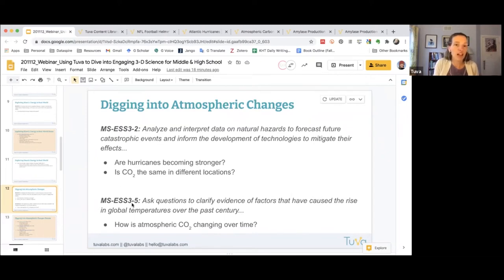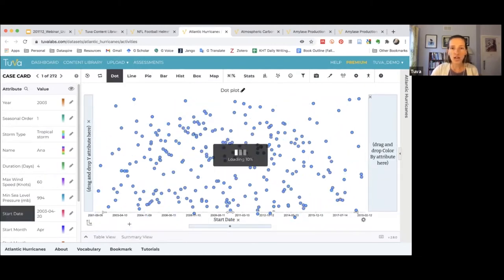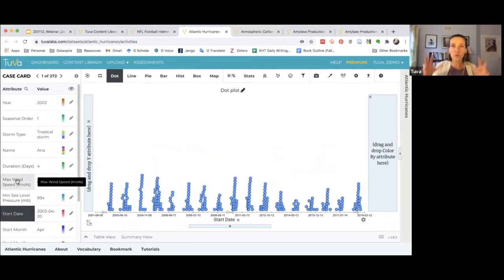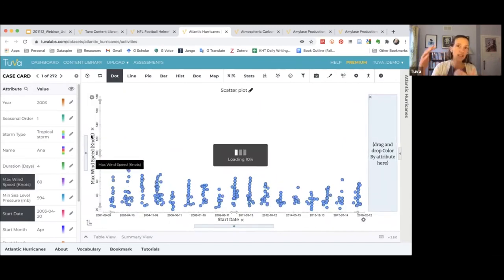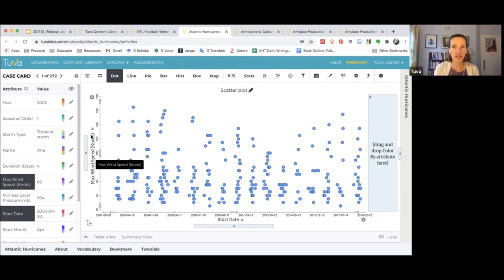We can also ask questions related to ESS3-5, clarifying evidence of factors that have caused the rise in global temperatures over the past century — for example, how is atmospheric carbon dioxide changing over time? To look at whether hurricanes are getting stronger, we want to plot them over time, so we'll put start date along the x-axis. We don't have one single way of calculating strength, but we can use max wind speed, since it's what distinguishes a hurricane from a tropical storm and tropical depression.